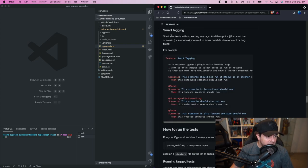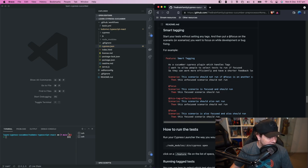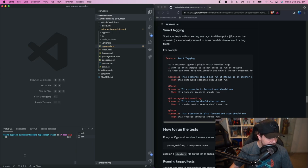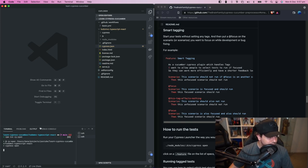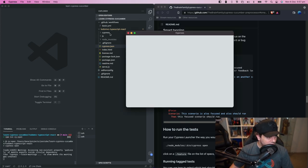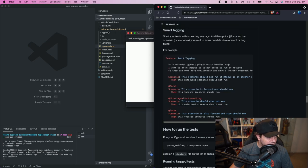So it says start your test without setting any tags and then put @focus on the scenario or scenarios you want to focus on while development or bug fixing. So let's start our tests npm run cy open and let's go and find a single scenario that we want to target.